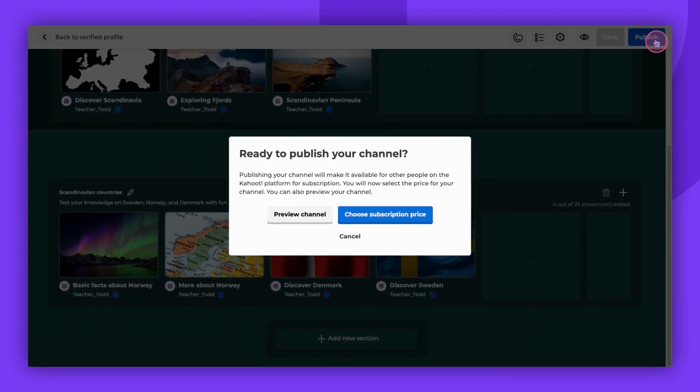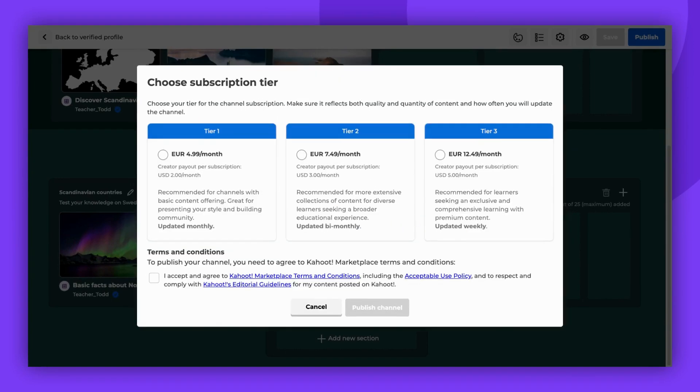You can preview your channel and, when ready, select Choose Subscription Price. Please note, the price cannot be changed once the Kahoot channel is published. Select the price and read and accept the terms and conditions to publish your channel.